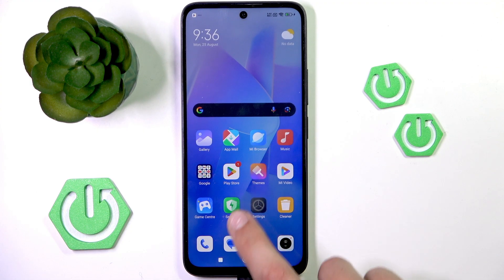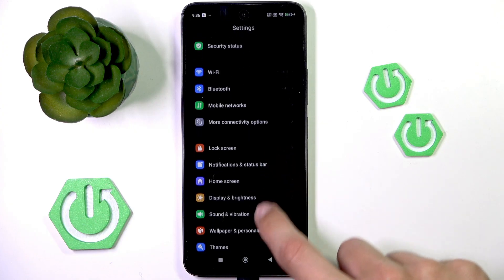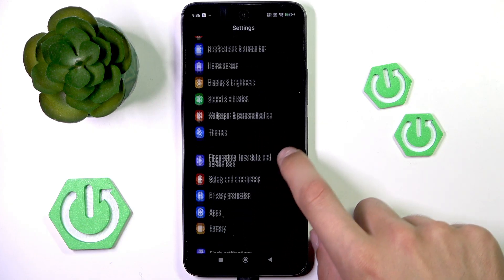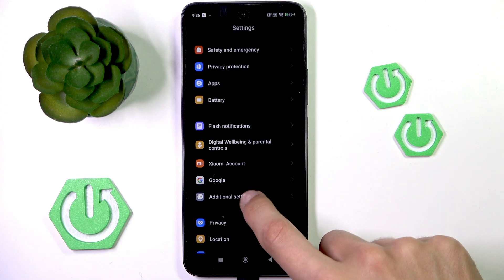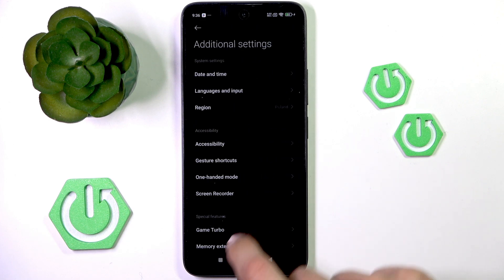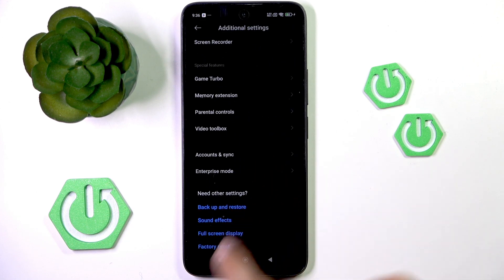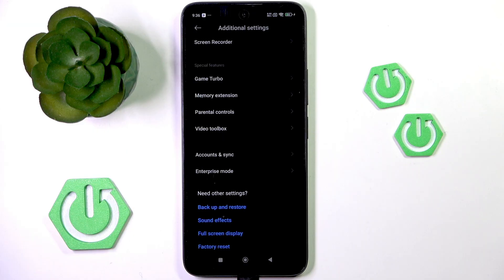If not there, then under Settings and then Additional Settings, it could also be found if it is available, but it's not.